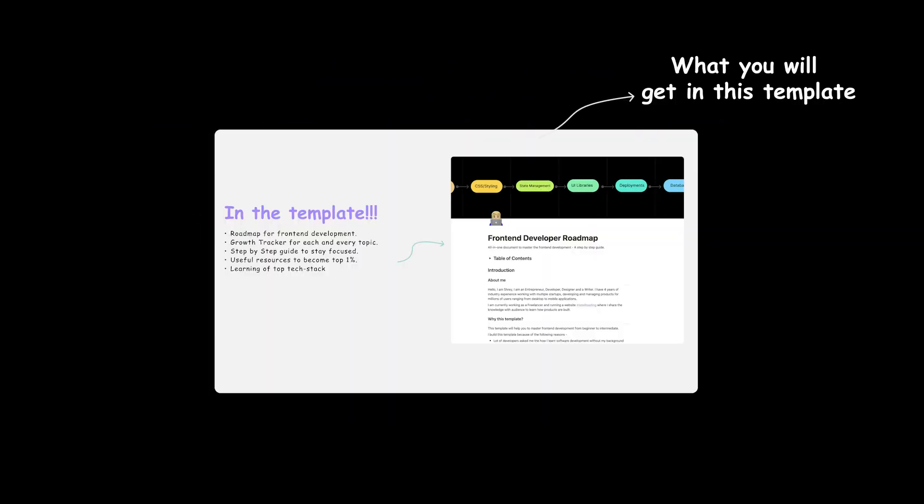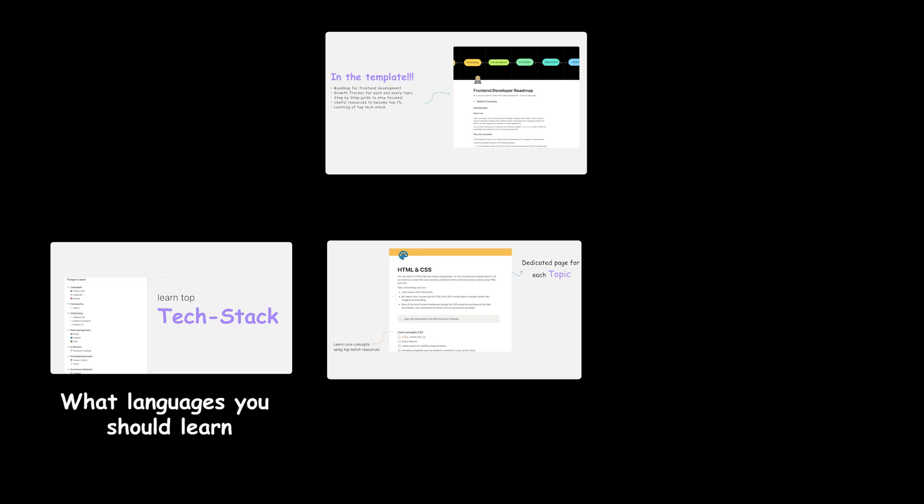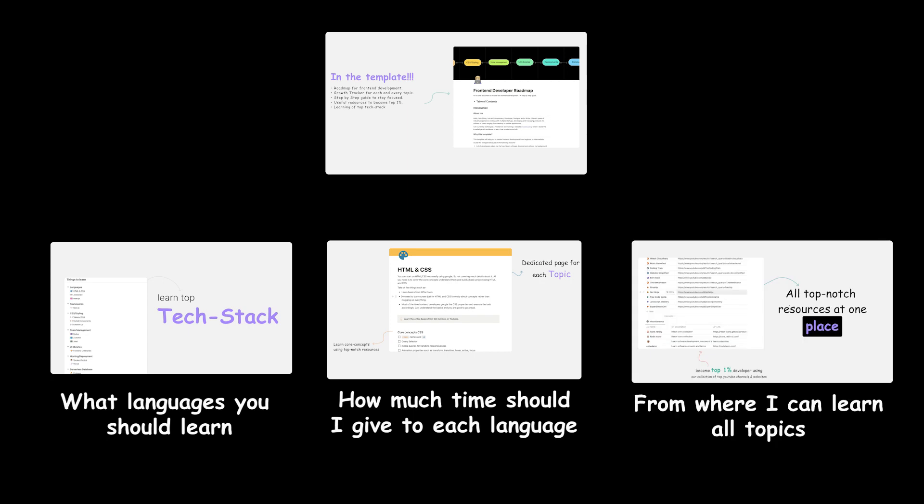In this template, it basically helps you to understand what all tech stack or languages you need to learn, how much time it should take for you to cover each topic or language, from where you can learn all these tech stacks or languages including top YouTube channels, blogs and websites.